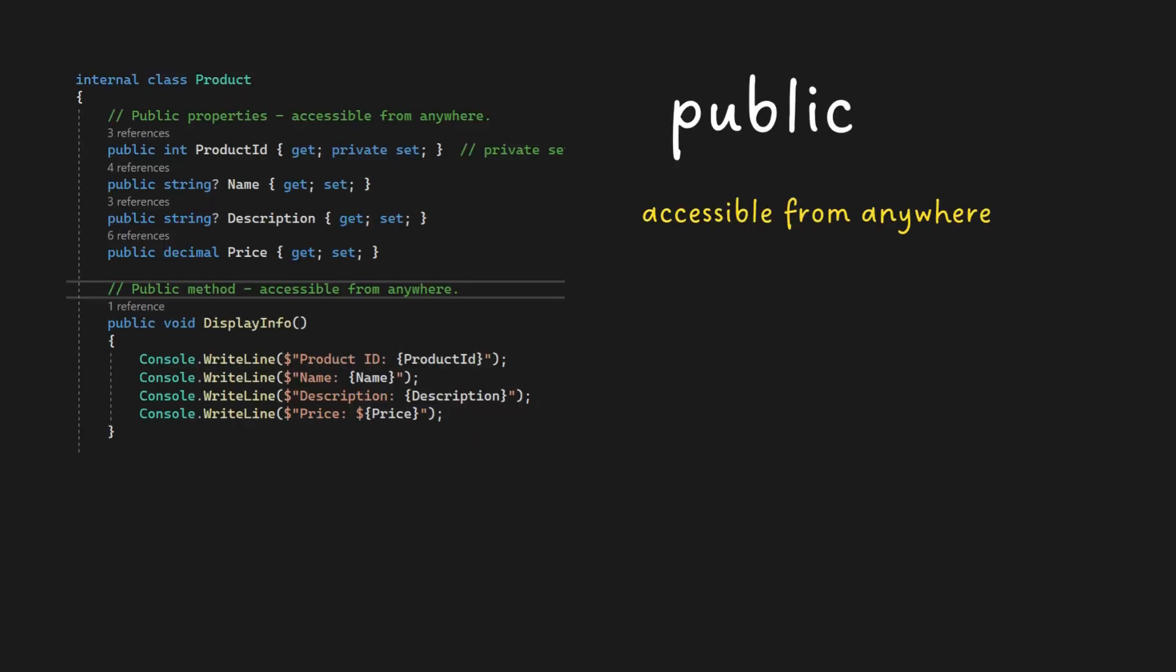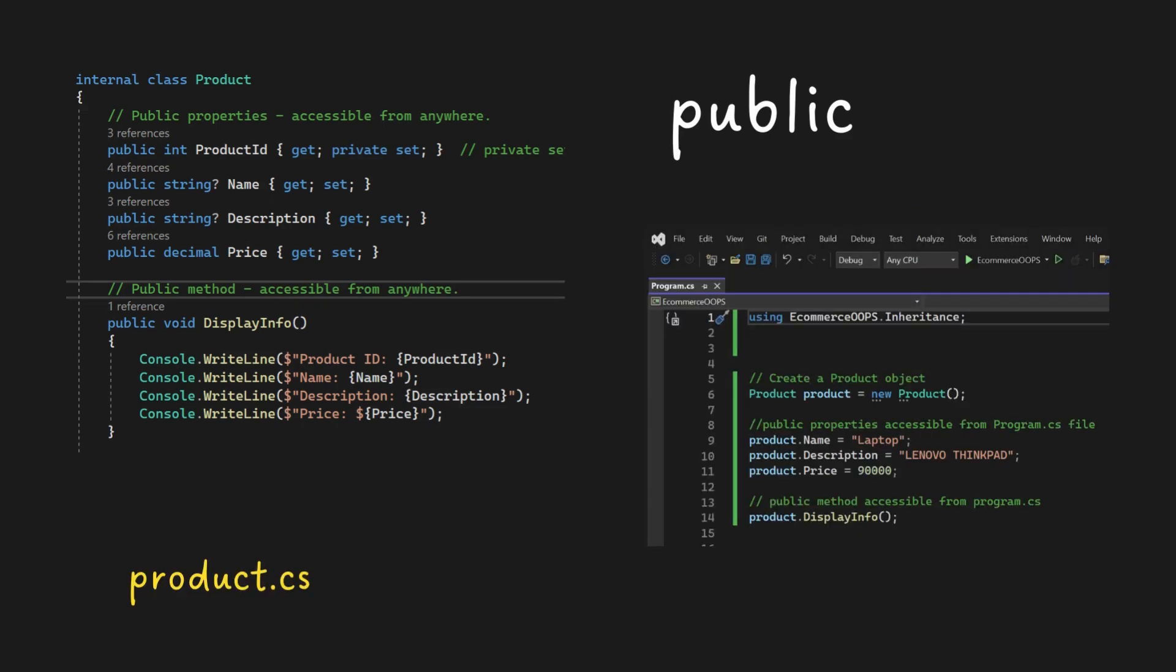Public access modifier, accessible from anywhere. In this example, the properties product ID, name, description, price field, and display info method in product class are accessible from another class, program.cs, because they are marked as public.